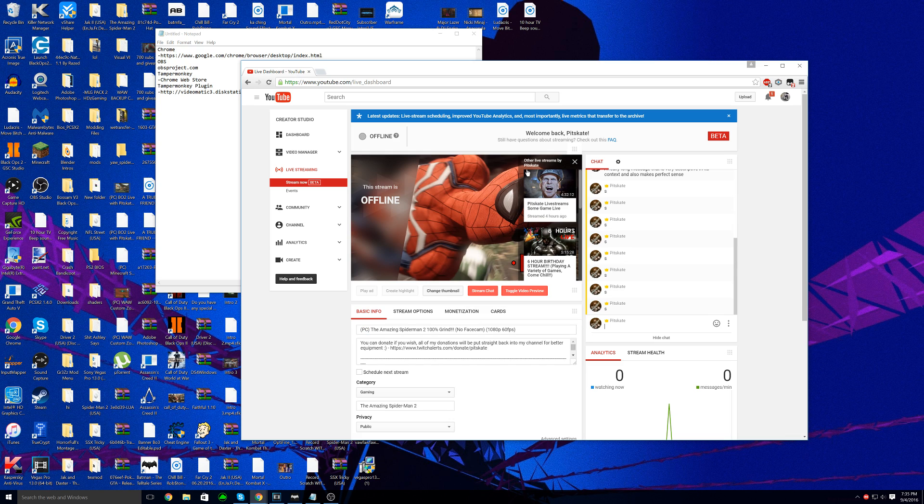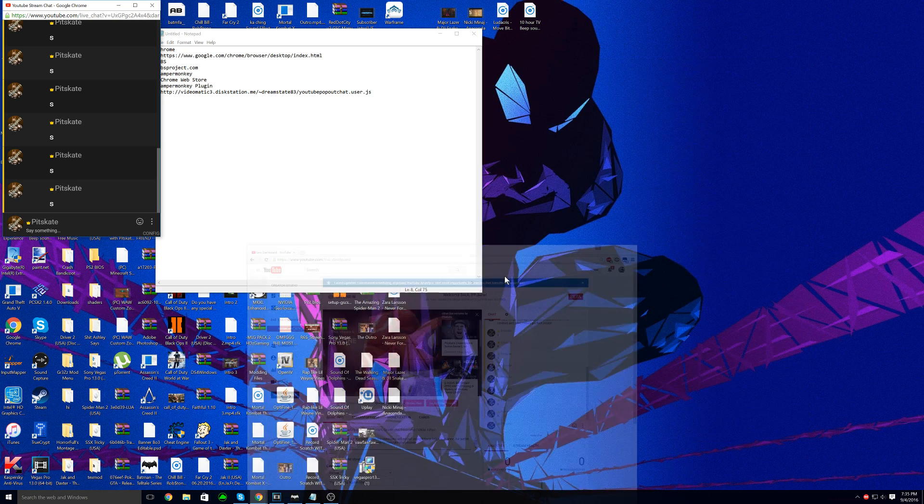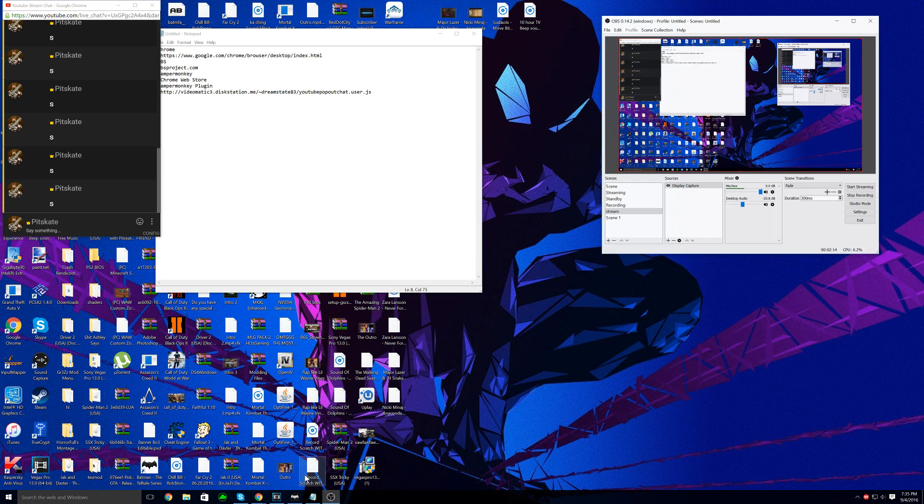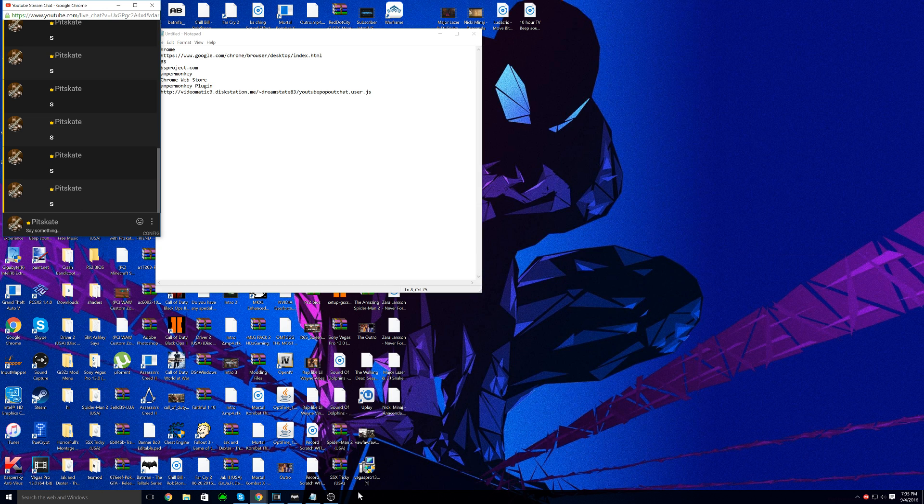You can pop out the stream chat also in your live dashboard. If you want to save bandwidth you can toggle the video preview and stuff like that. Let's pop up my stream chat.